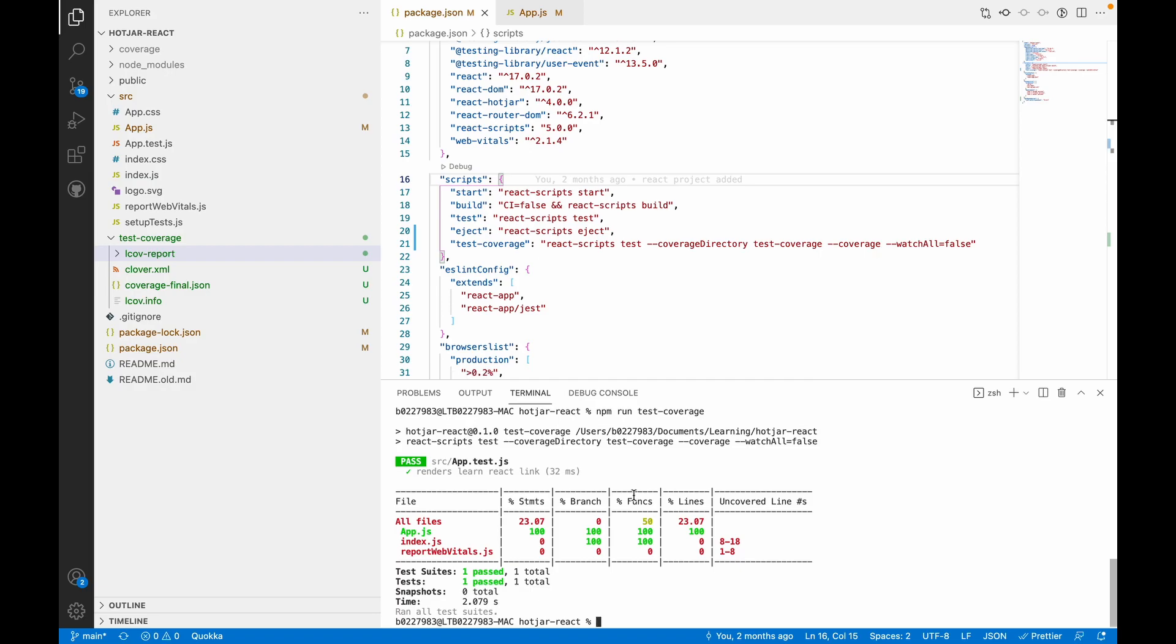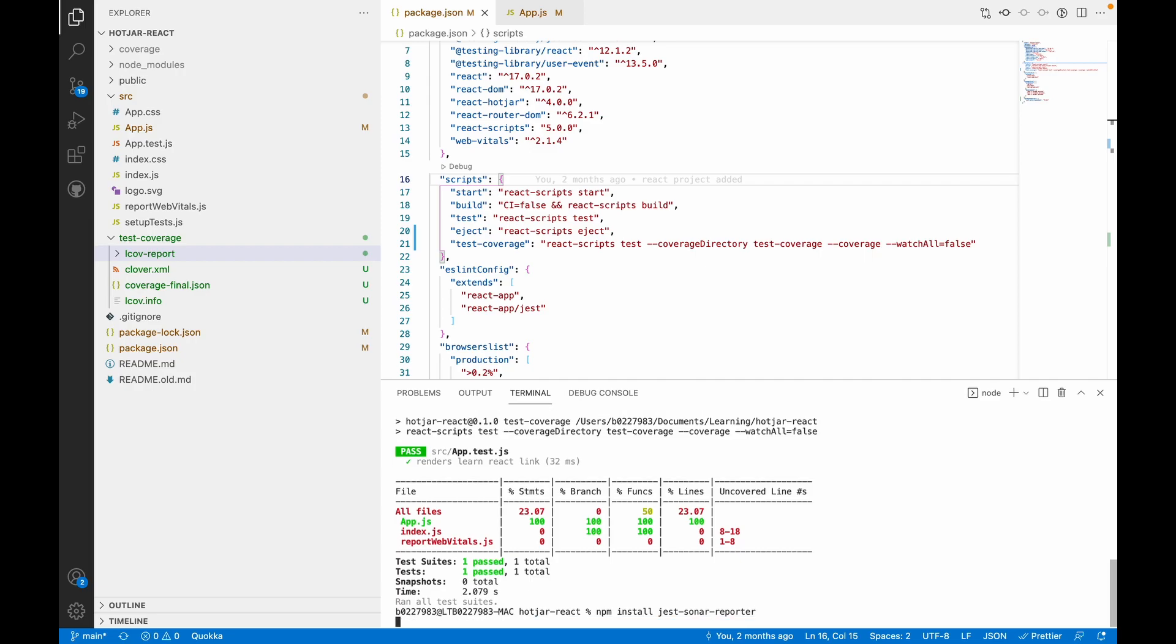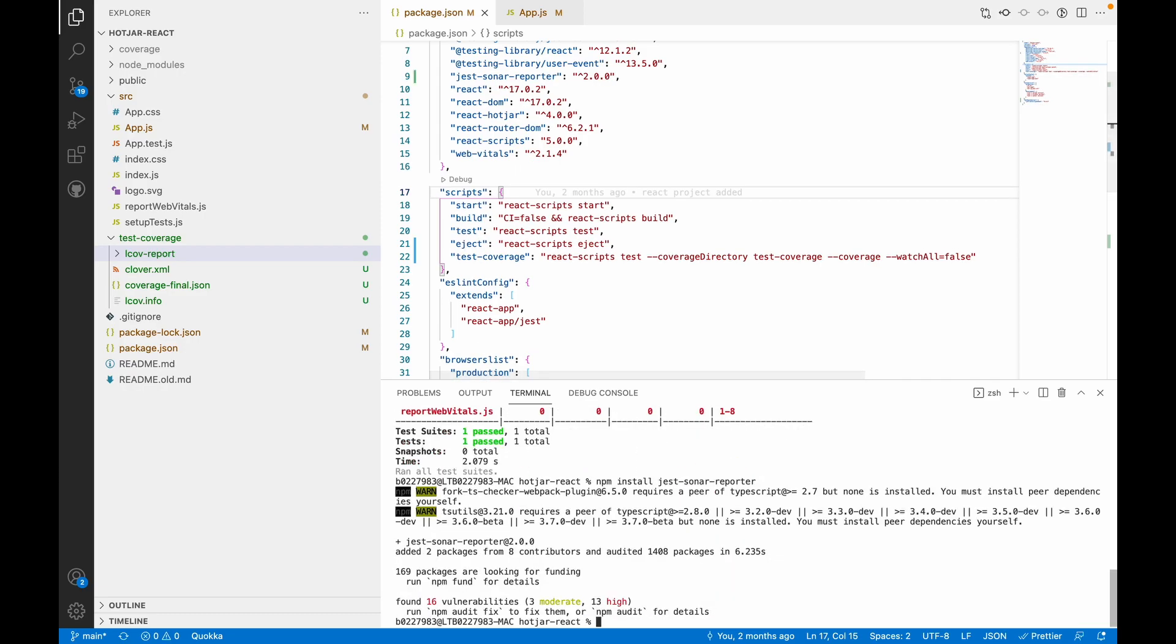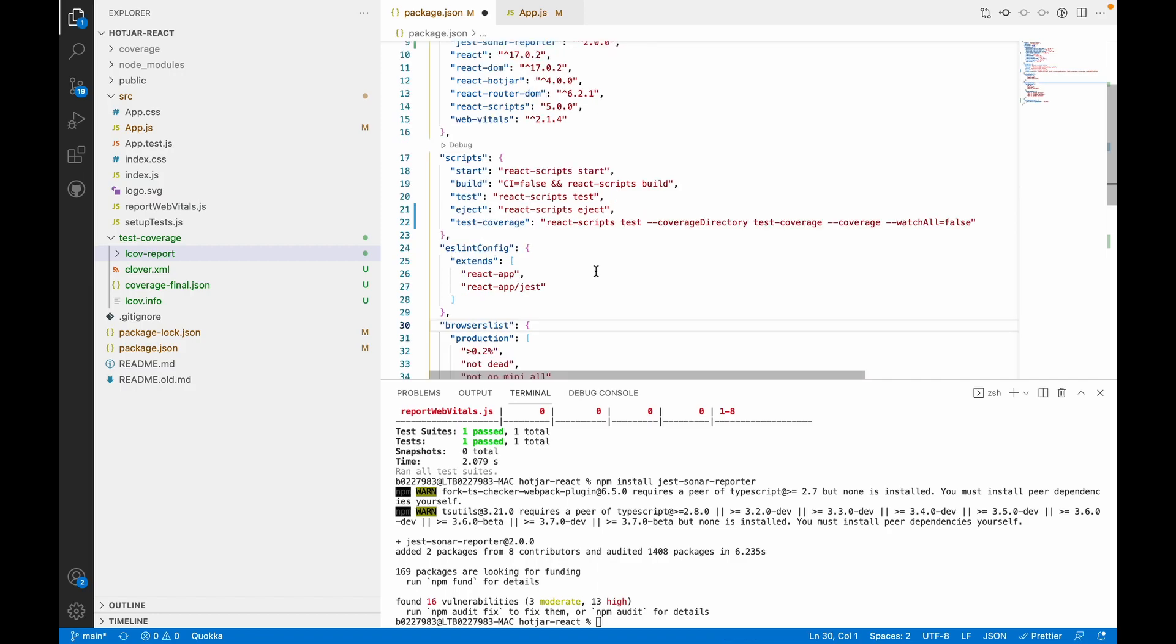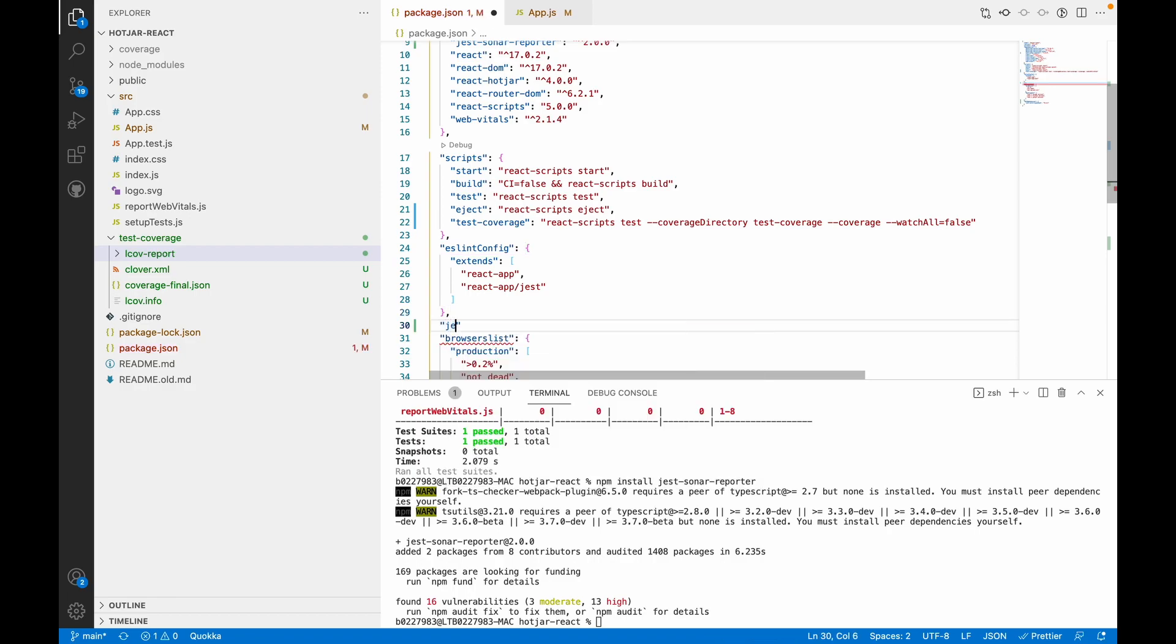For that, we need to install a package called jest-sonar-reporter. We have installed the package. Now we have to pass this as a dependency to our script so that while creating test coverage, jest-sonar-reporter knows that it has to create an XML file.